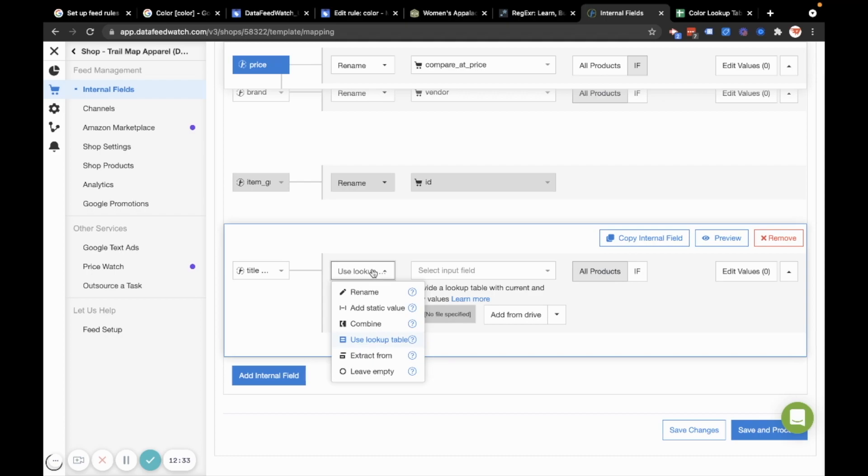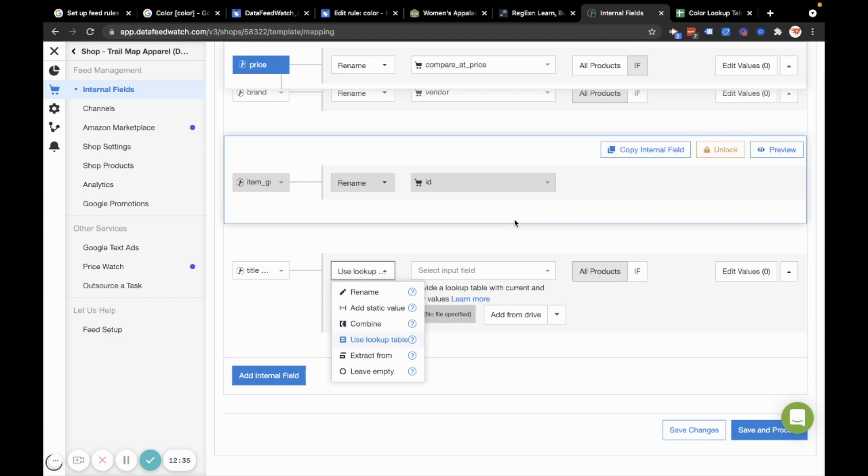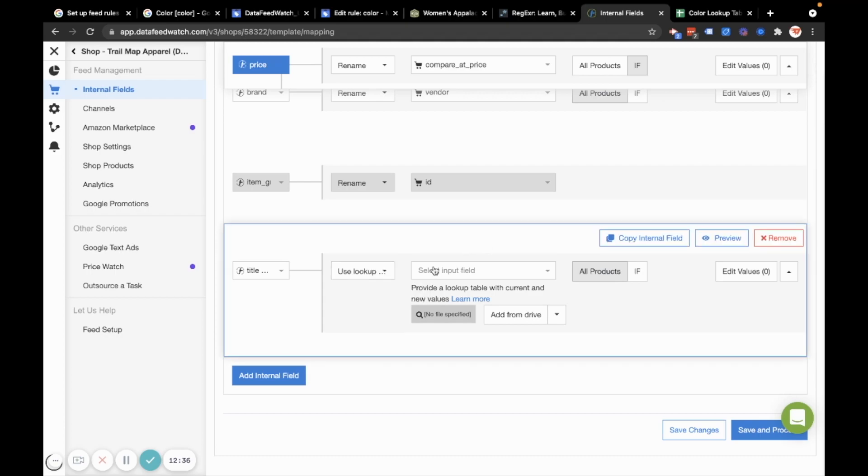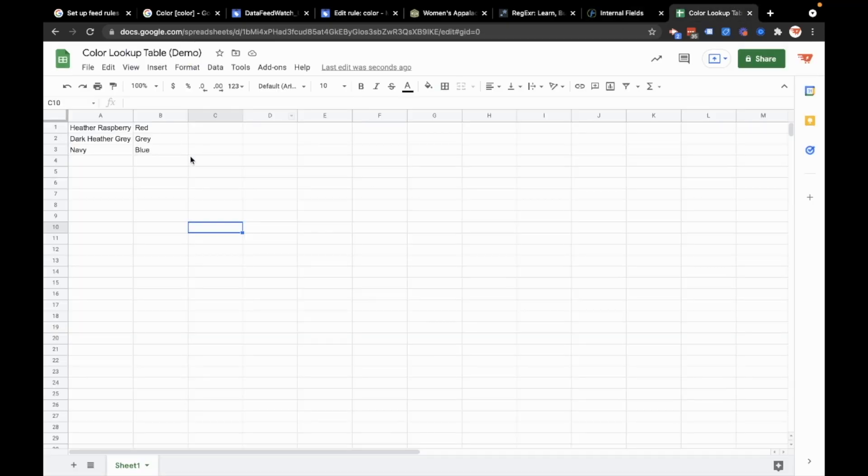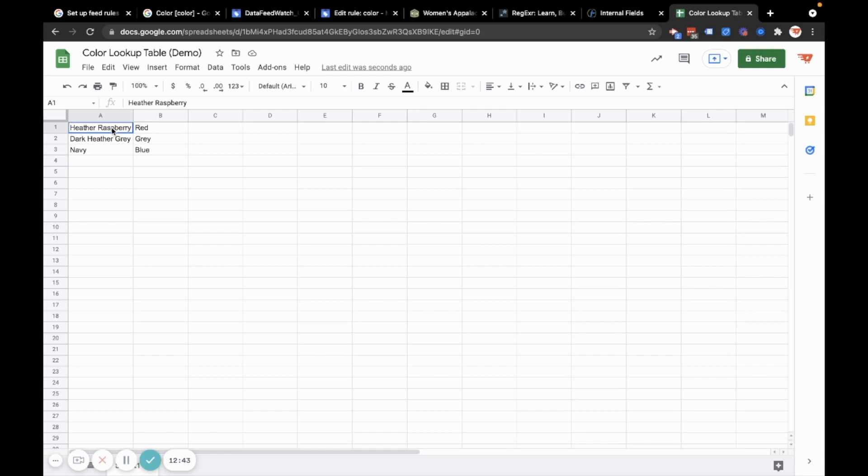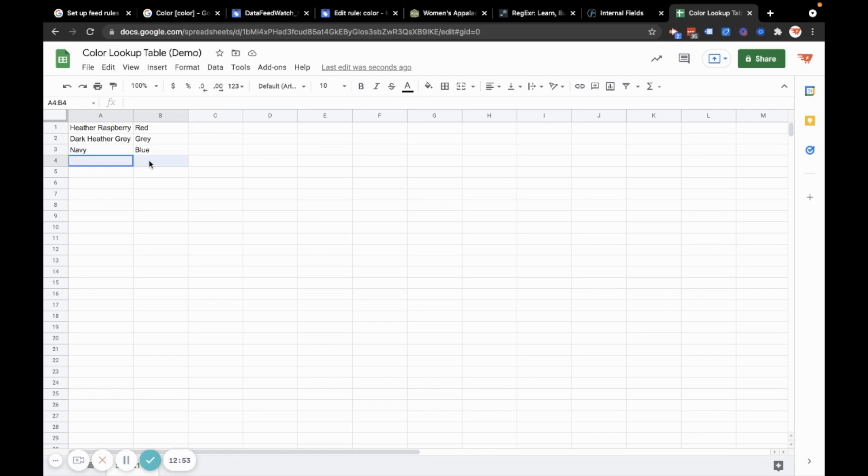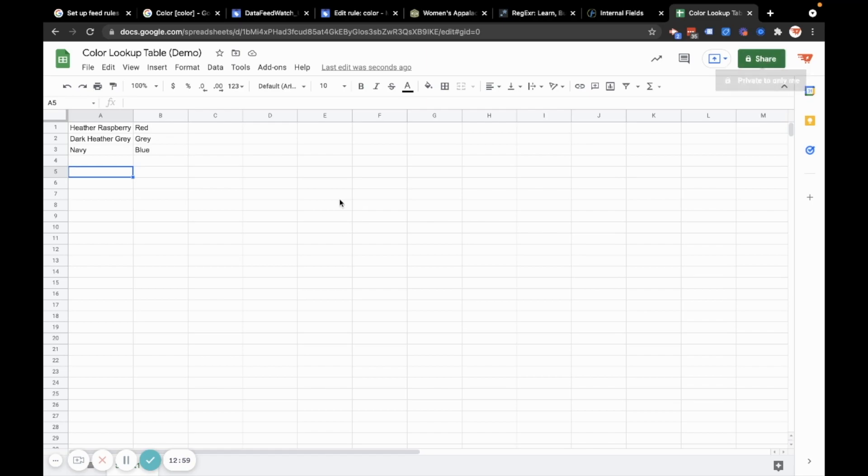I'm going to use a lookup table in data feed watch and what that is, it's basically this. So I have an existing field in column a, and I want to switch it to whatever's in column B. So I'll do that using just a Google spreadsheet. And you can see how this would be much faster if you have tens of colors instead of just three. So that's why this is preferable to using the rule feature in merchant center.